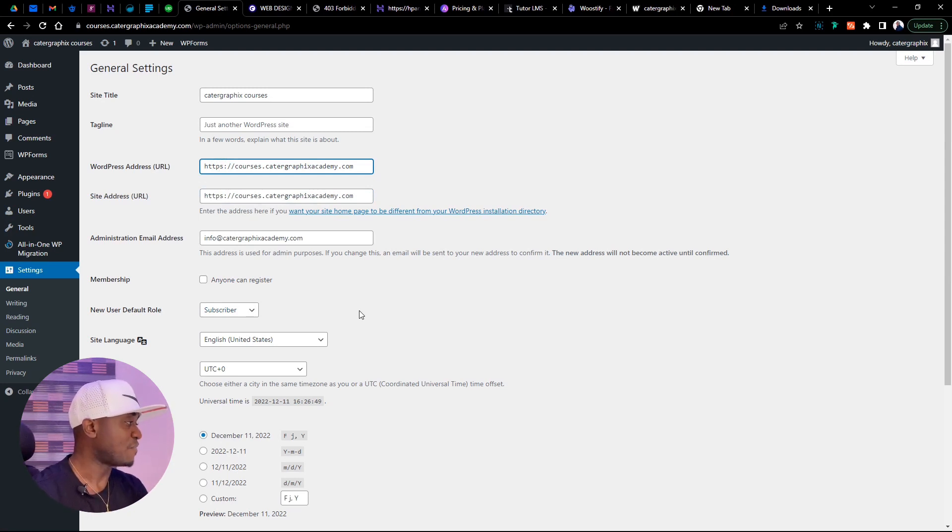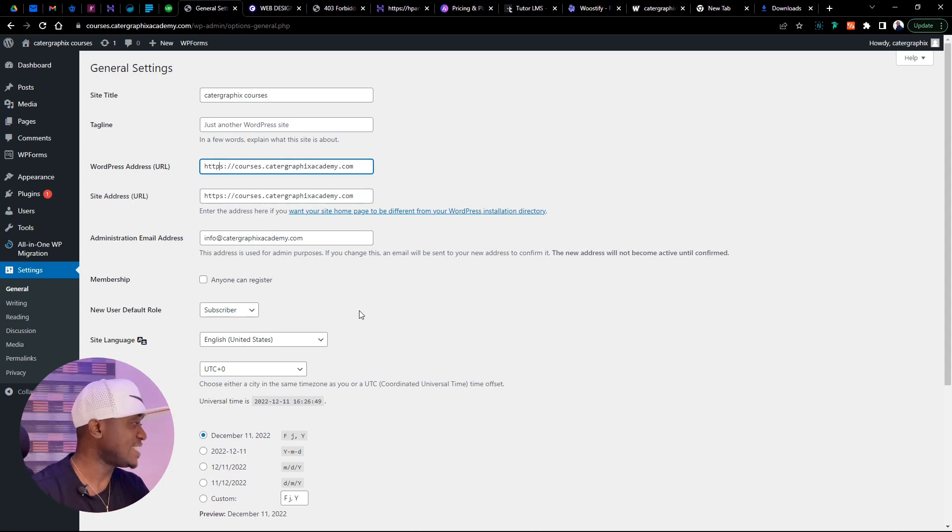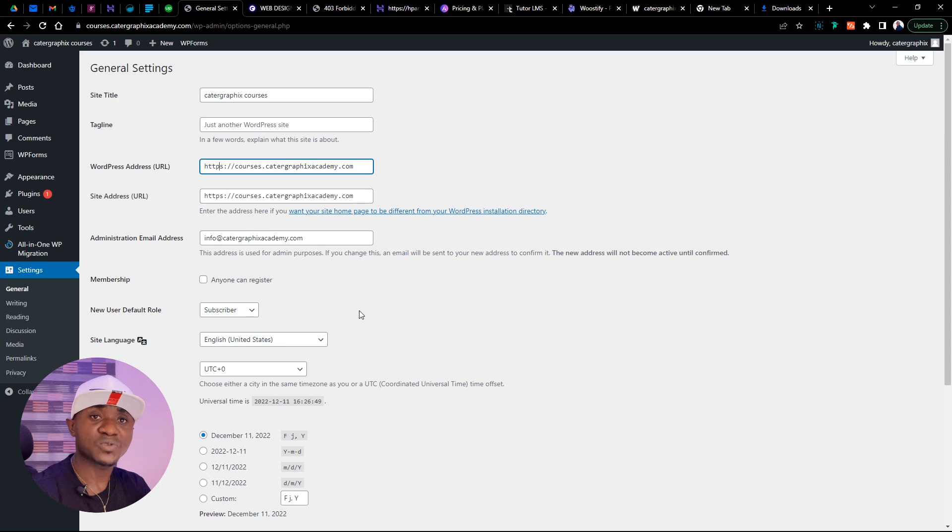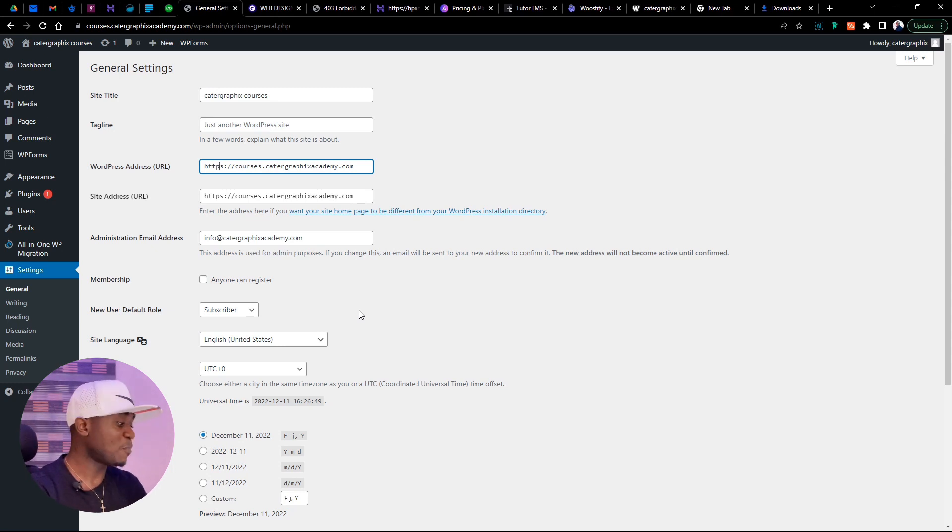So guys, that is how to create a subdomain inside of Hostinger. Do not forget to give this video a thumbs up if you enjoyed it, and also subscribe if you have not. More tutorials like this will be coming up in the coming week. Hope you enjoyed the rest of the week. Have a wonderful day.